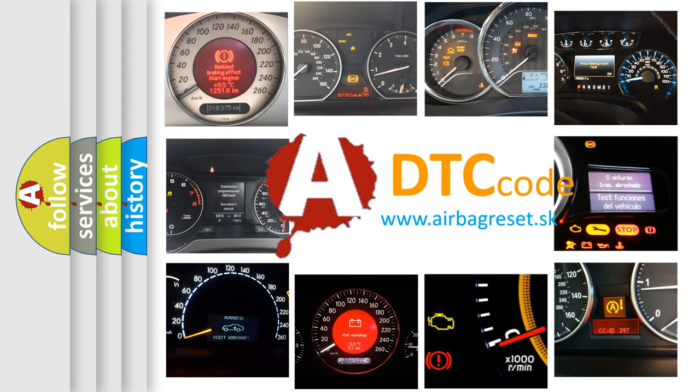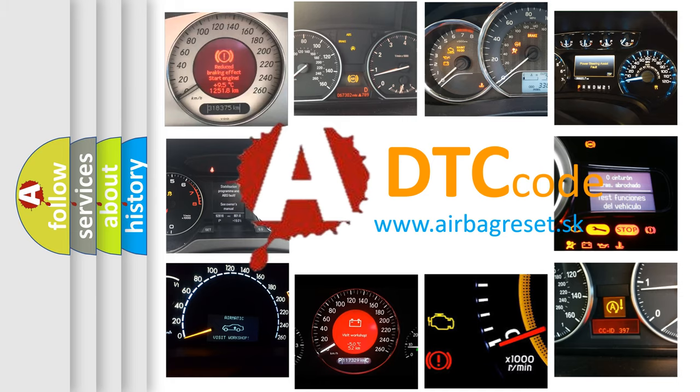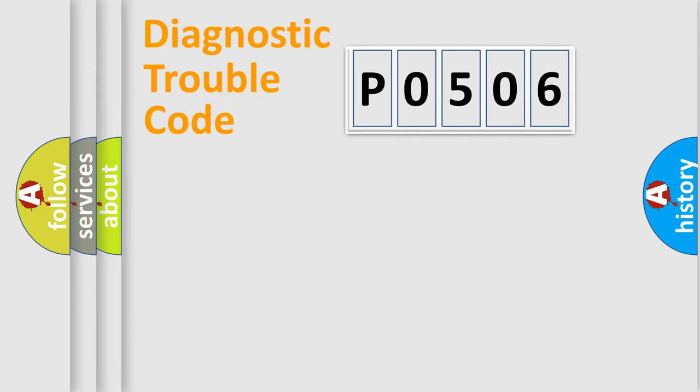What does P0506 mean, or how to correct this fault? Today we will find answers to these questions together. Let's do this.